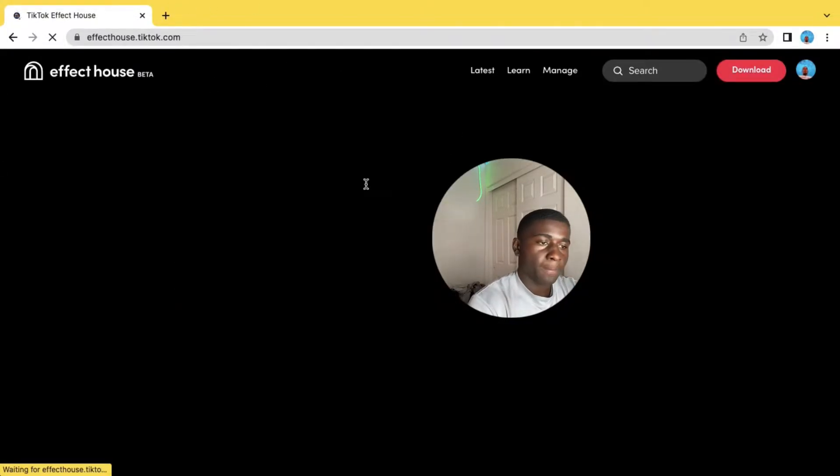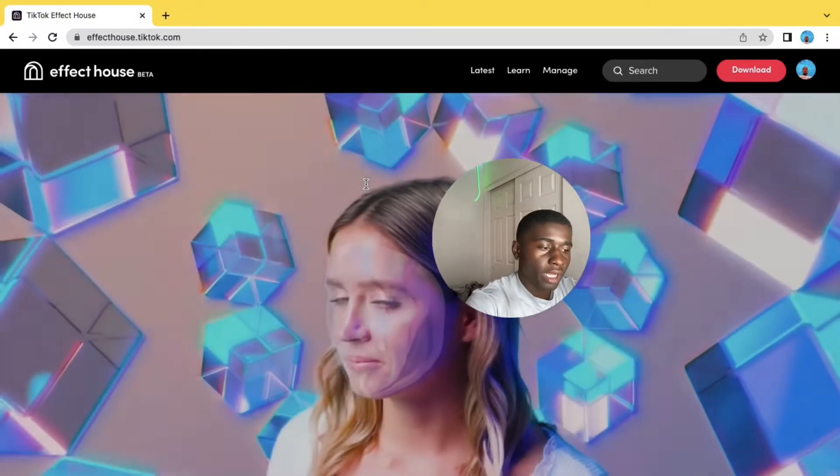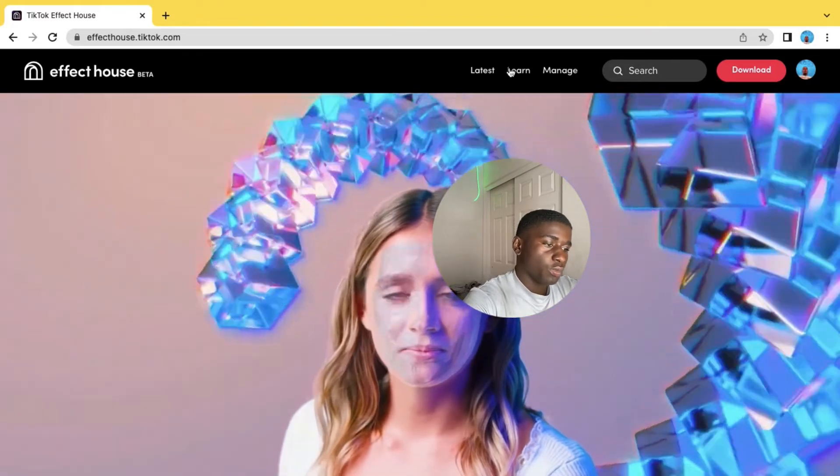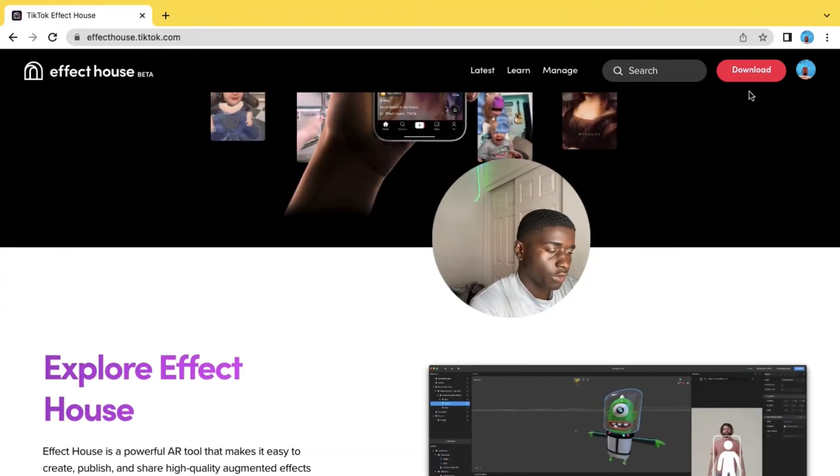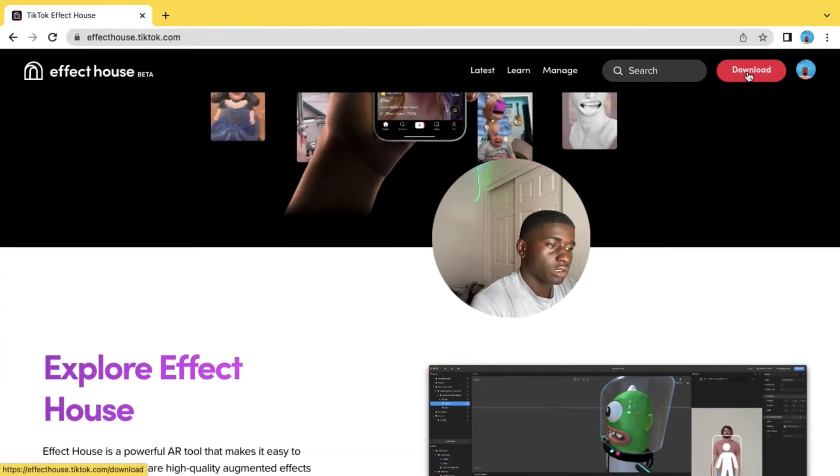You will be on this page right here — don't mind my background. You will be on this page and all you need to do is click where it says Download.